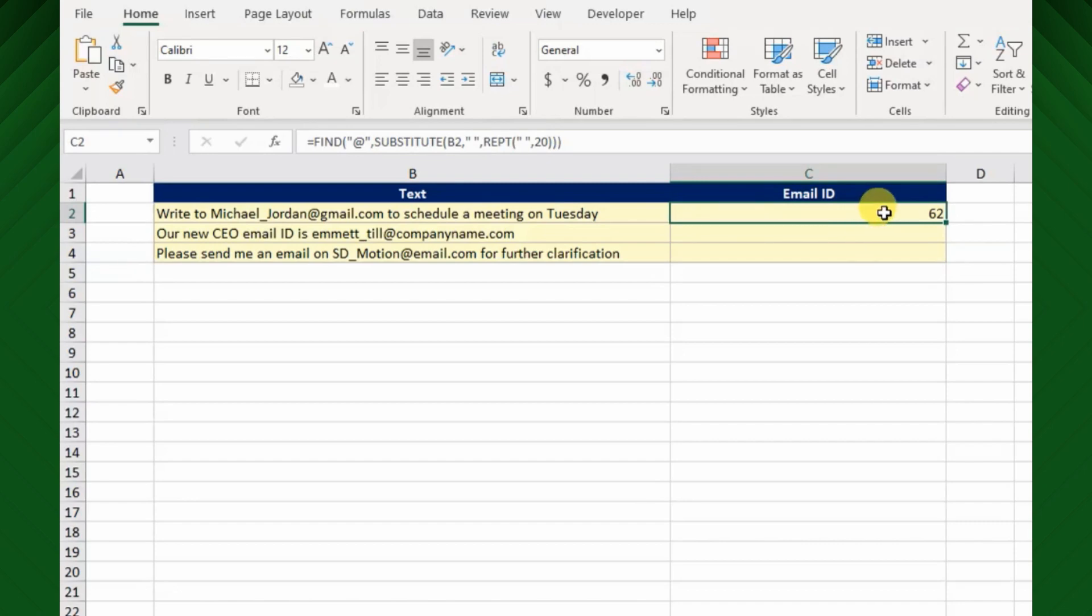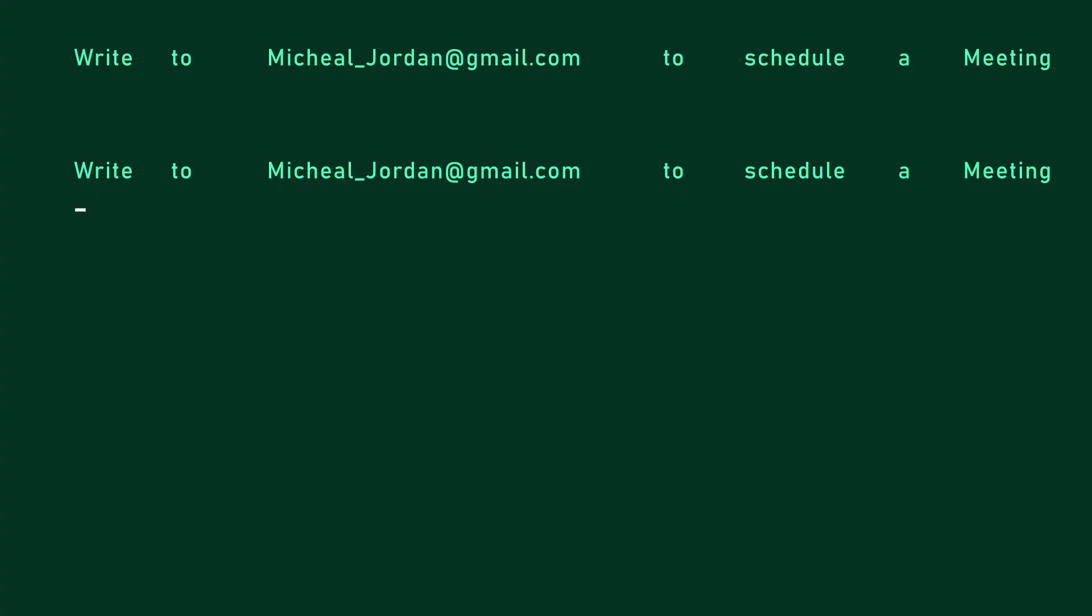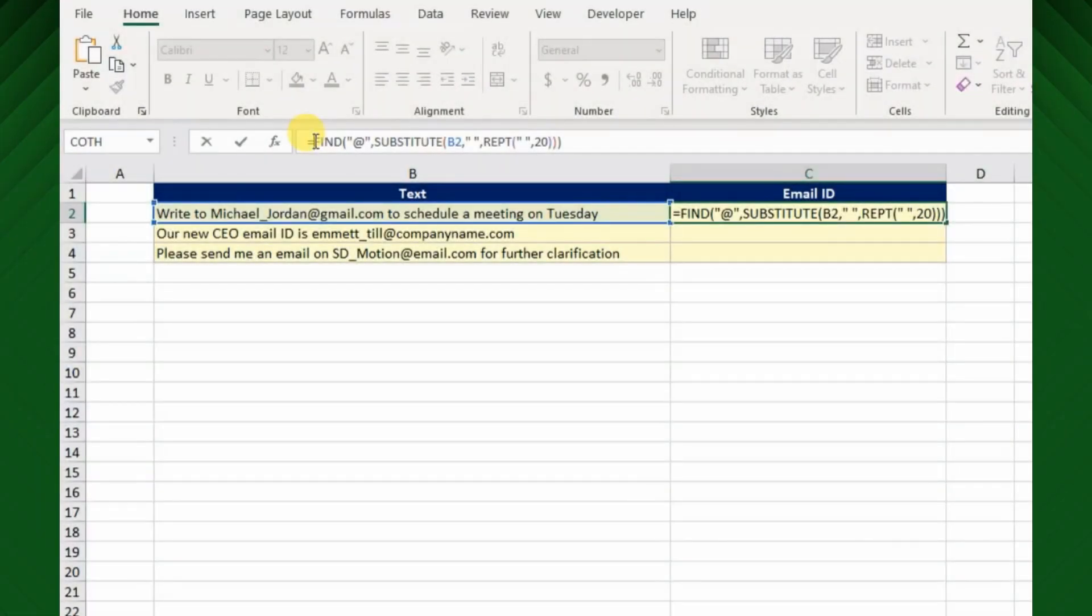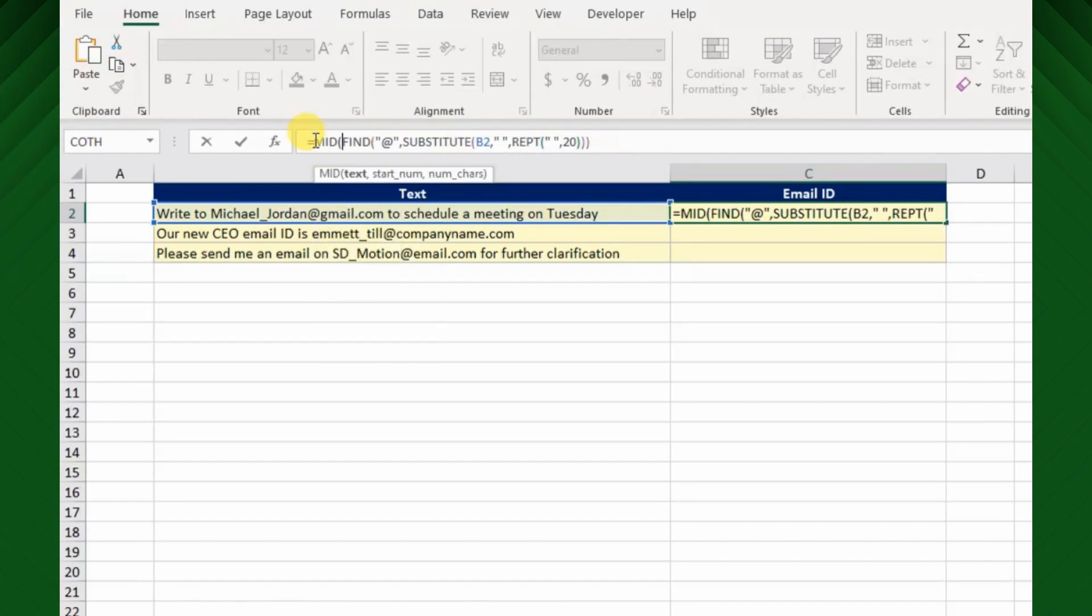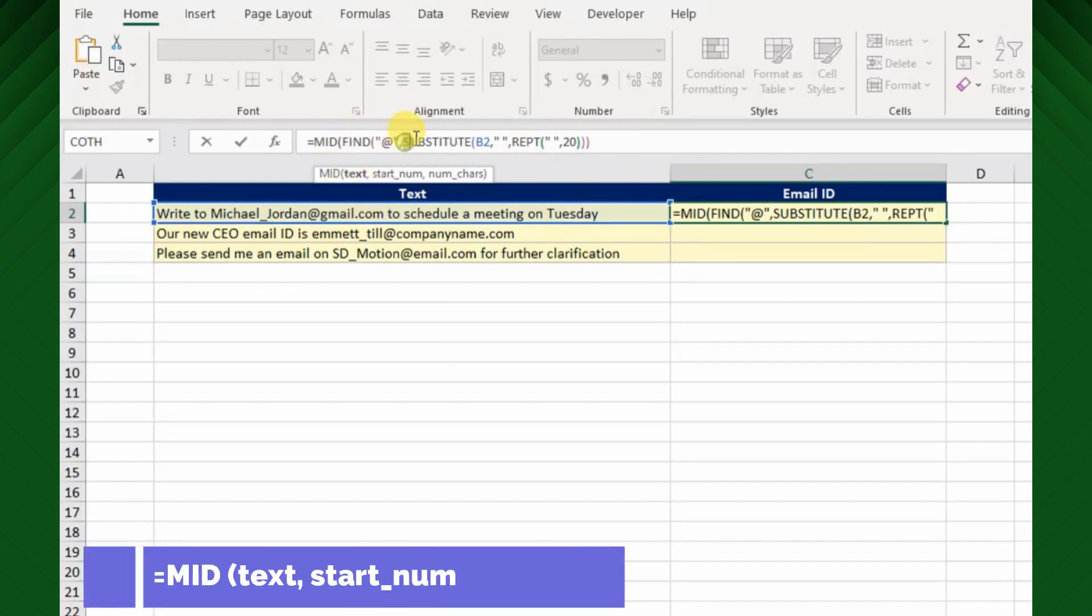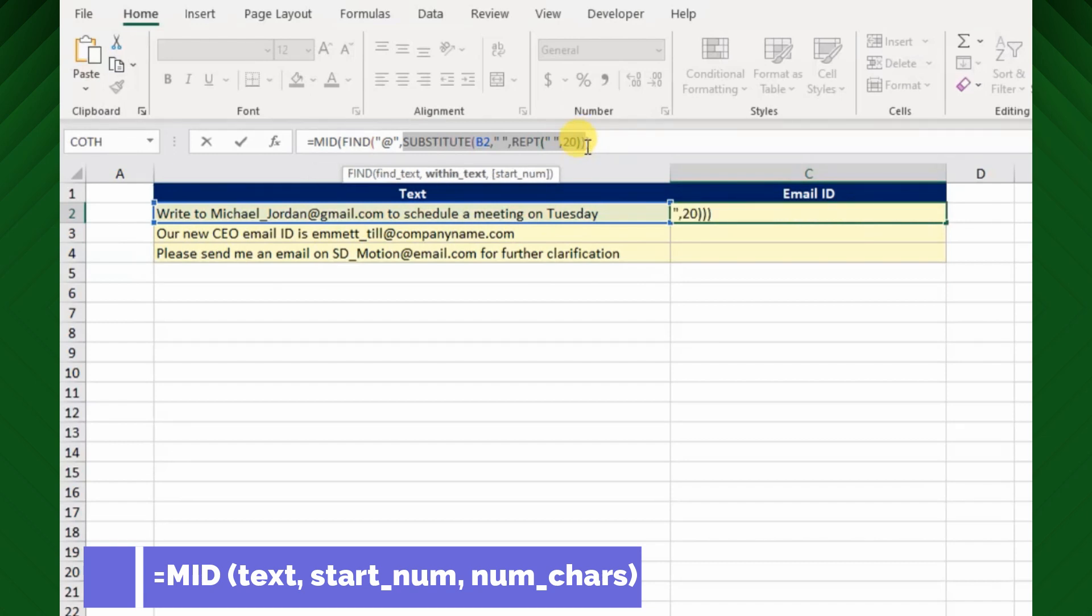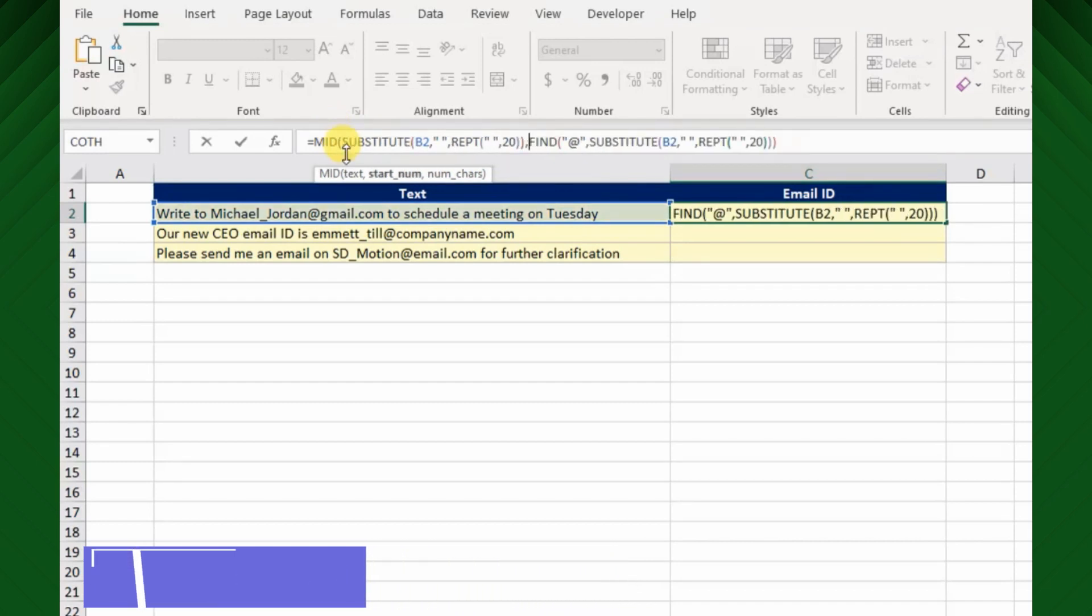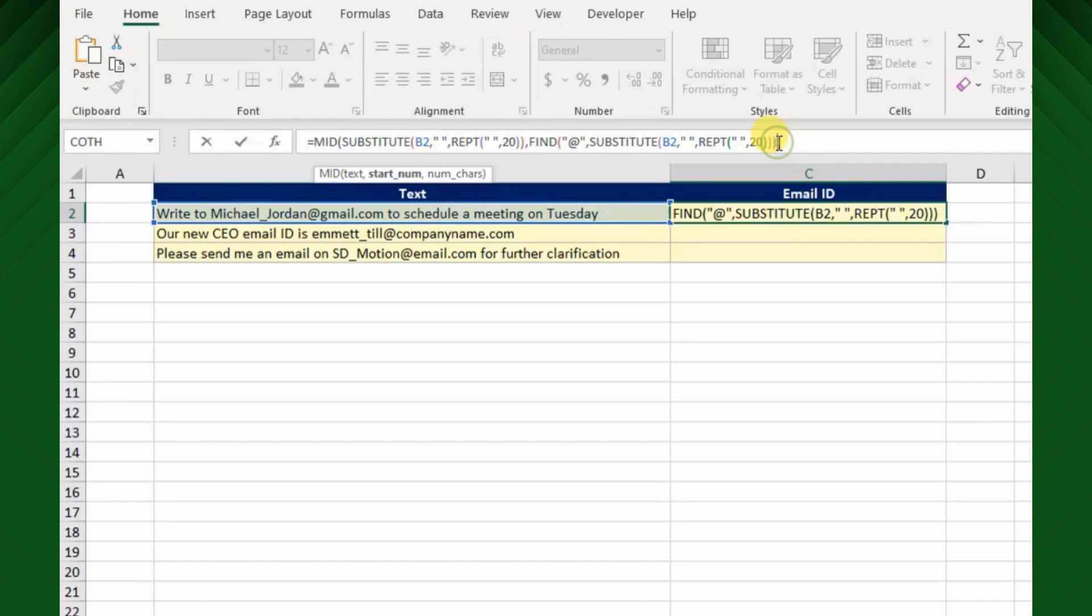OK, next we will use MID function to extract the email ID with respect to the nth position of the @ sign. So place the Excel MID function before Excel FIND function. Here the text argument will be our substitute text, so I will copy the same formula and paste instead text argument, comma. I will keep the same Excel FIND function for the start num argument. Here the MID function identified the starting position of a text string, that is sixty second position.